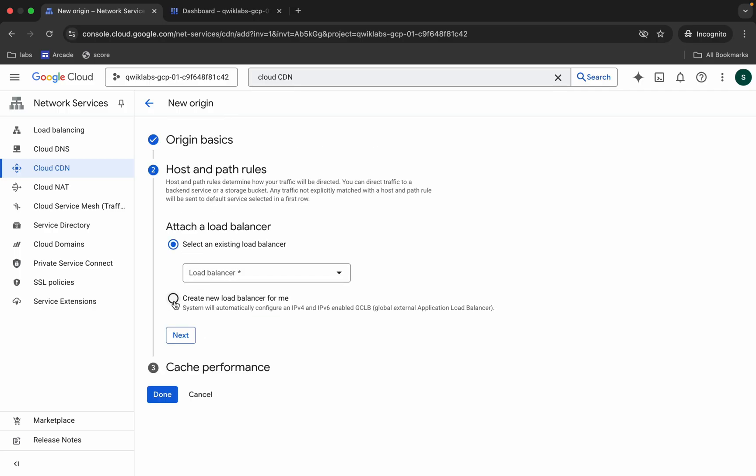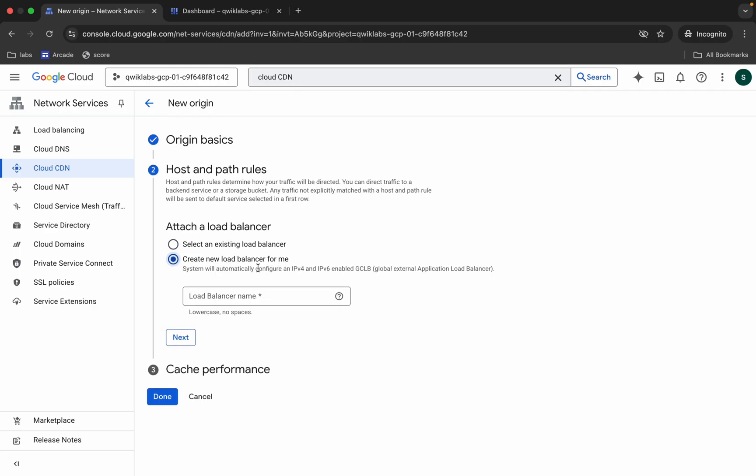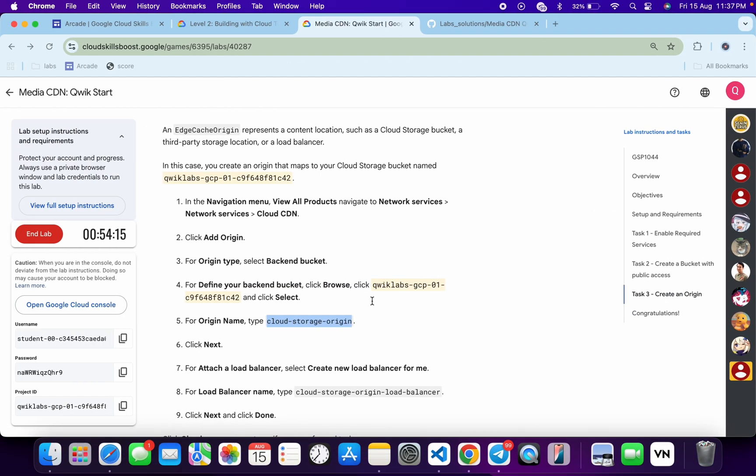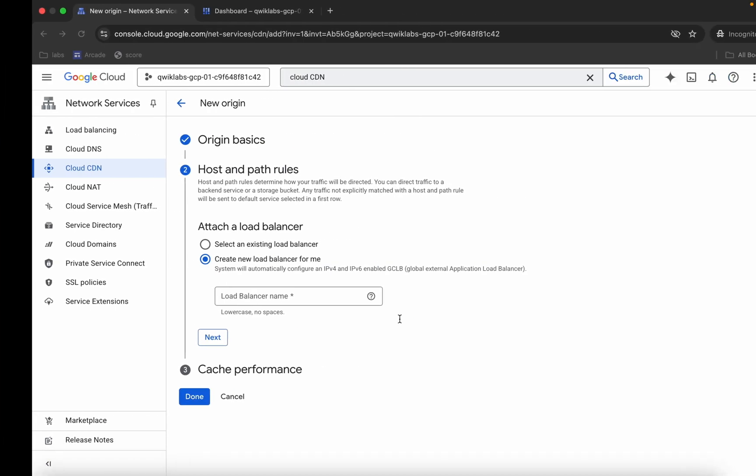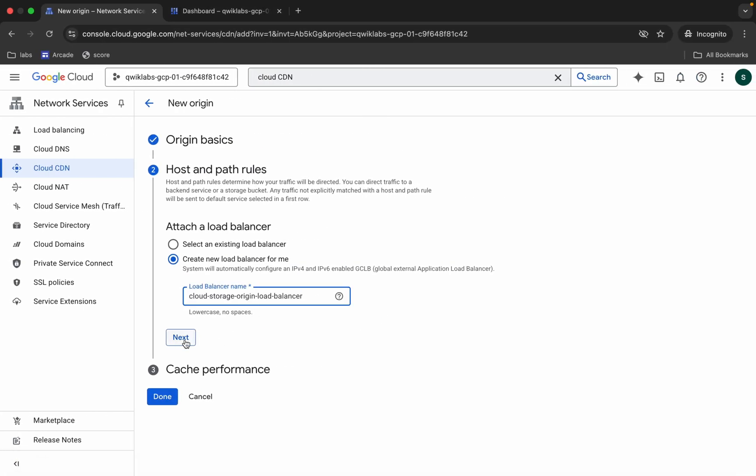Now click on next. From here, choose the option called create a new load balancer. Now for the name, copy this particular name over here like this. Come back and paste over here like this.